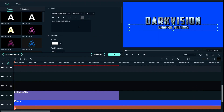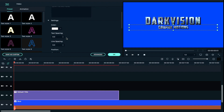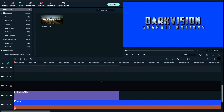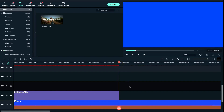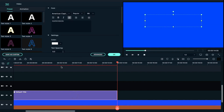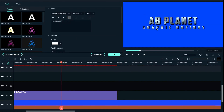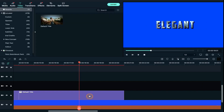We will increase the text spacing to 15. Now we will copy this text clip and paste it at 7 seconds. We will apply the same process to the rest of the text.